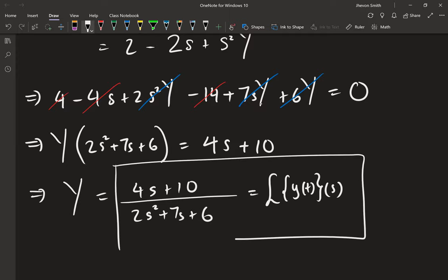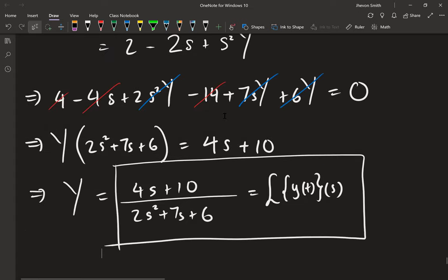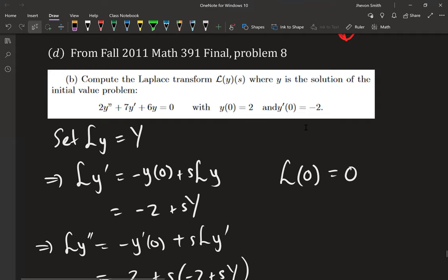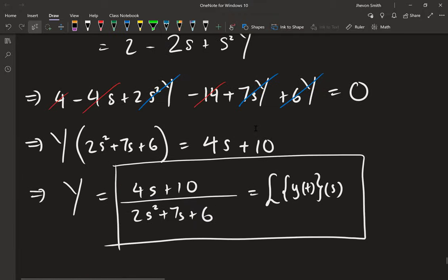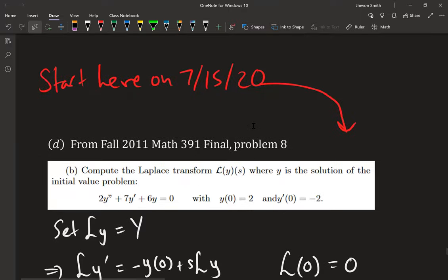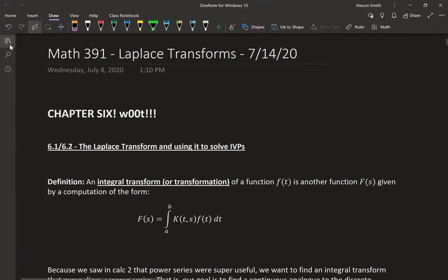That is the end of Laplace Transforms. It's a very important topic, definitely coming up on your final and on your second test. Now we want to go into Fourier series, but we are going to first do some preliminaries — some things about trig functions going back to pre-calculus that I have to remind you about so that you can understand how we're going to build these things up.